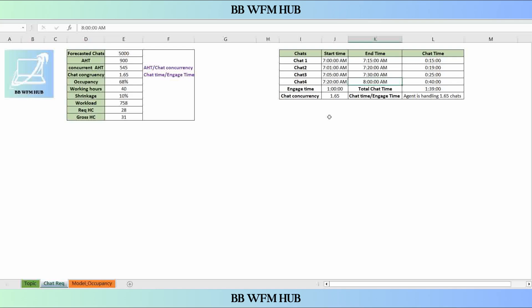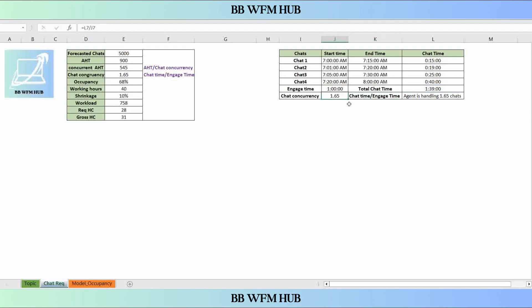Now, what is the chat concurrency? As mentioned, it is the ability of an agent to handle multiple chats at a time. We calculate it by dividing total chat time by engage time. So chat concurrency = chat time divided by engage time, which comes to 1.65. This means the agent is handling 1.65 chats simultaneously.